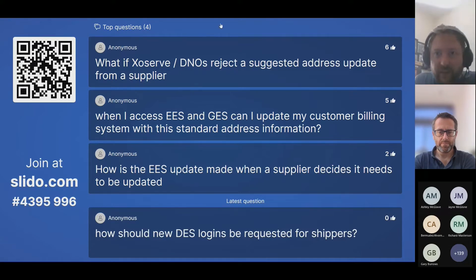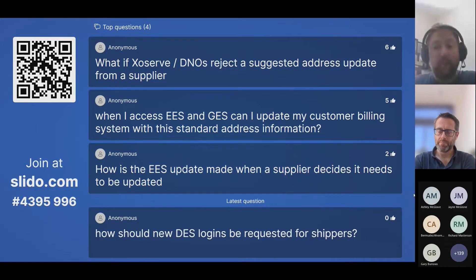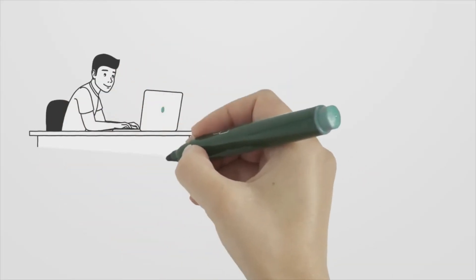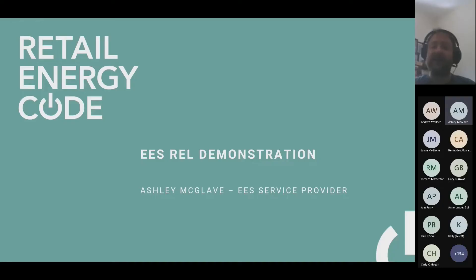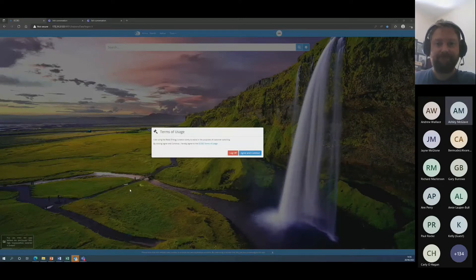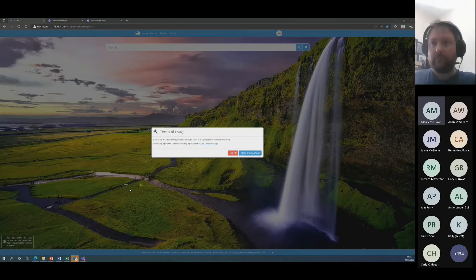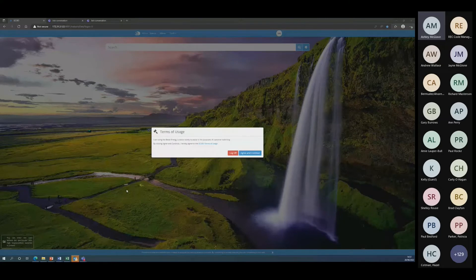A question came through in chat about agents such as MEMs and DCs accessing EES who already have access — the same continuity applies to supplier agents as REC parties. Ashley McGlaive from CNC will now share her screen for a demonstration of the changes parties with access to EES will see when accessing the retail energy location in EES. The changes are very minimal with regard to the introduction of the REL and CSS information — no domain changes, no changes to your login.